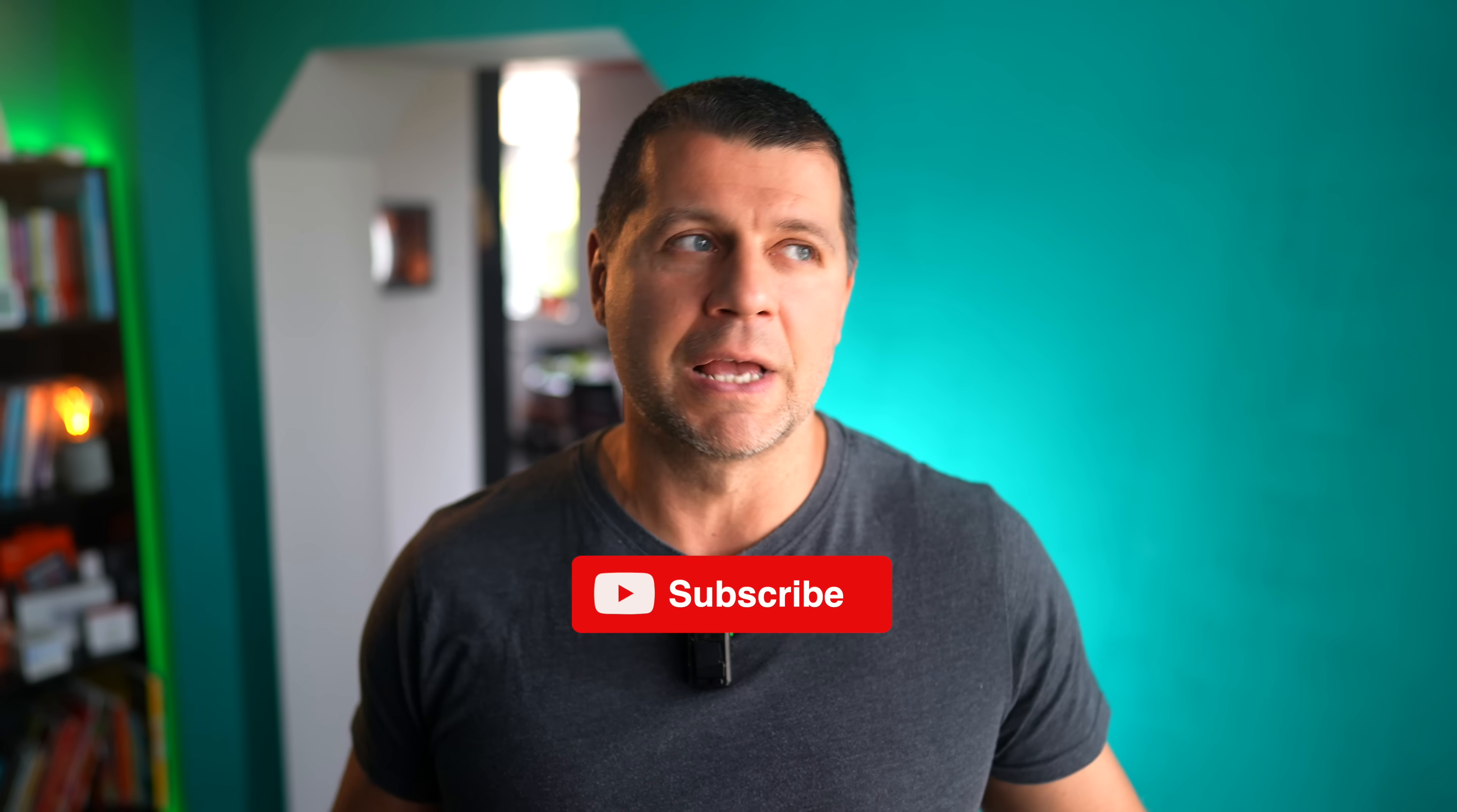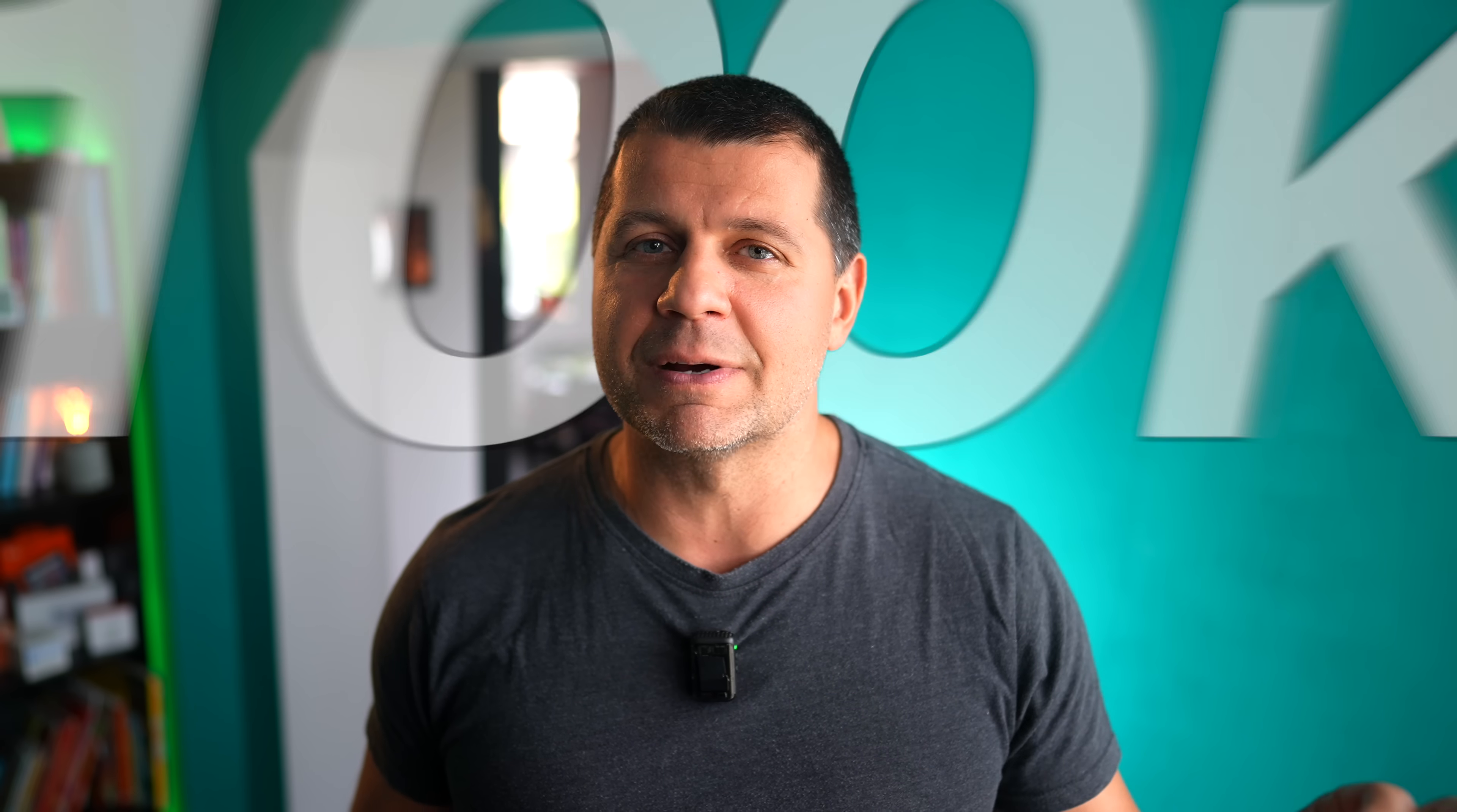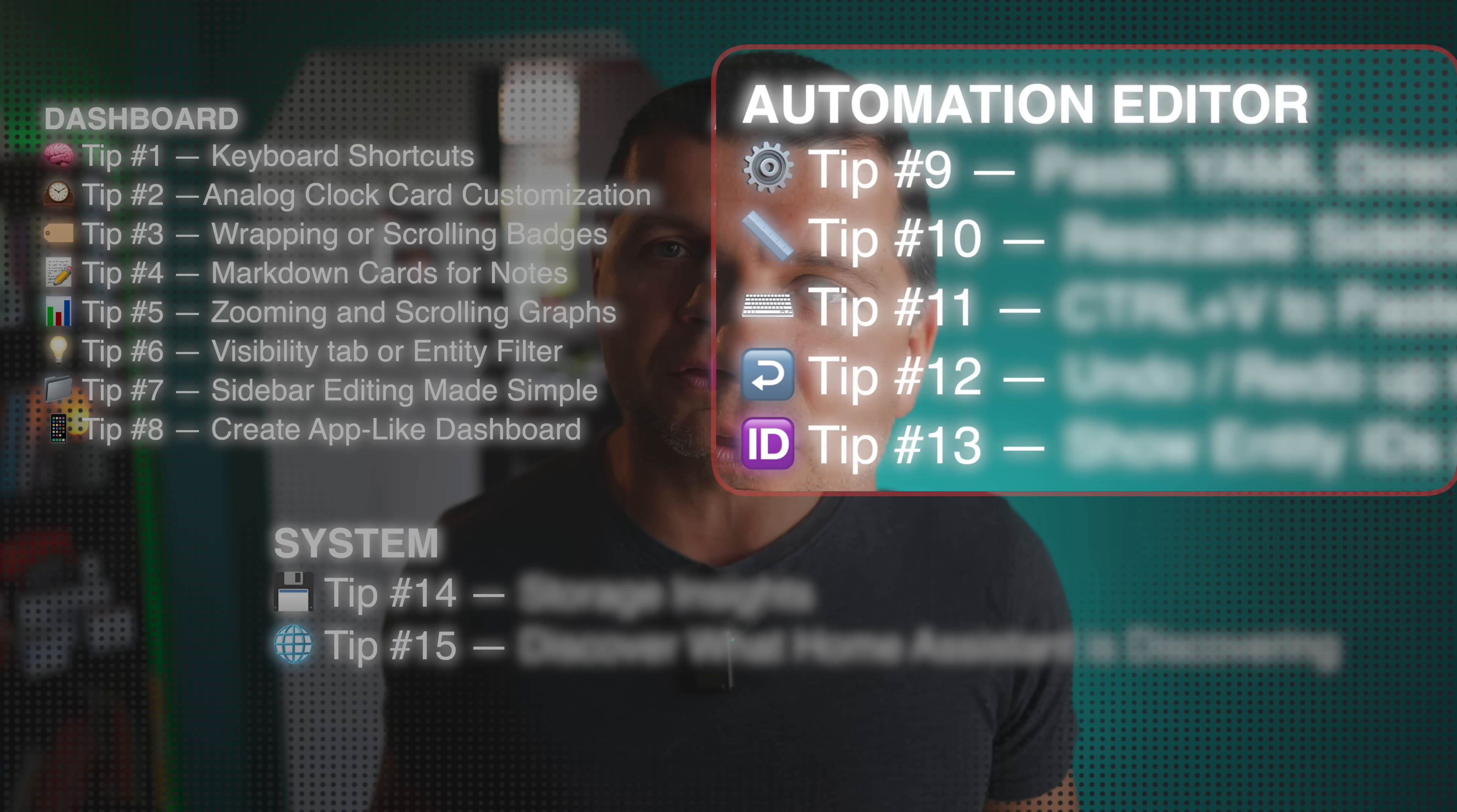Nice little secret to make your dashboard feel like a professional polished app. We are somewhere at the middle of this video and if you like what you saw so far just leave a like. Also consider subscribing because I'm trying to hit 100k subscribers before I'm too old to read my own automations. Anyways, these tips so far were all about dashboard. Now we are moving to the next group: automation editor. Although the things you're about to see work also in script and scene editors.